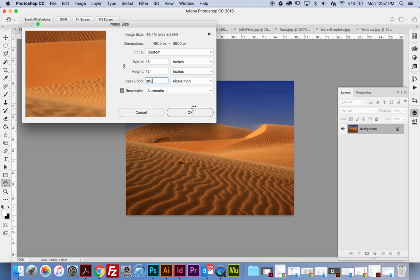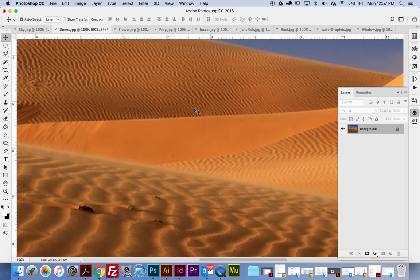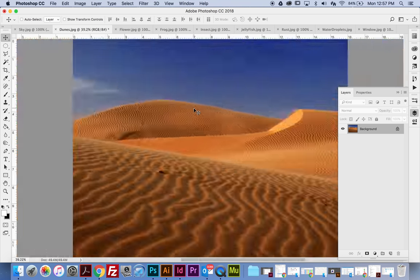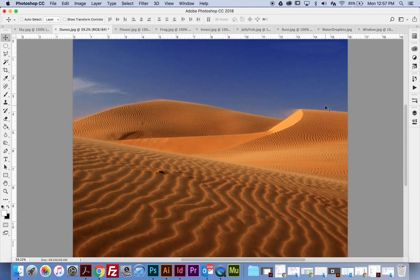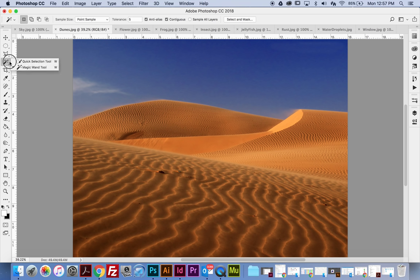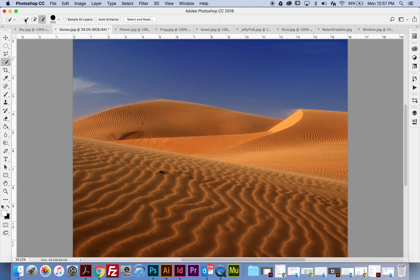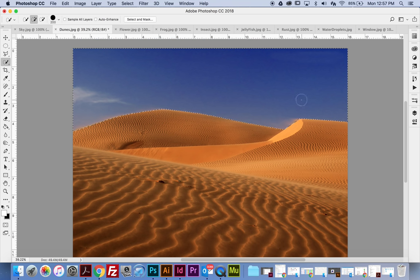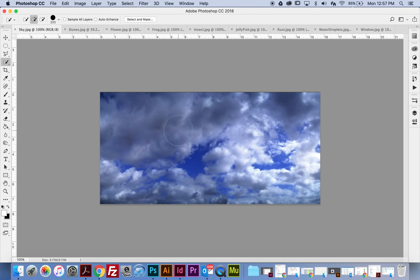I'm going to hit OK and it's going to increase. I'll hit Command 0 to make everything fit on my page. The background is pretty boring, so I'm going to take the Quick Selection tool and make sure I'm in brush mode. I can add to or subtract from my selection. I'm going to click and drag over the sky — it knew I wanted to select all of it. Then I'll go to my Sky tab and hit Command A to select all. Notice the marching ants around the whole thing.